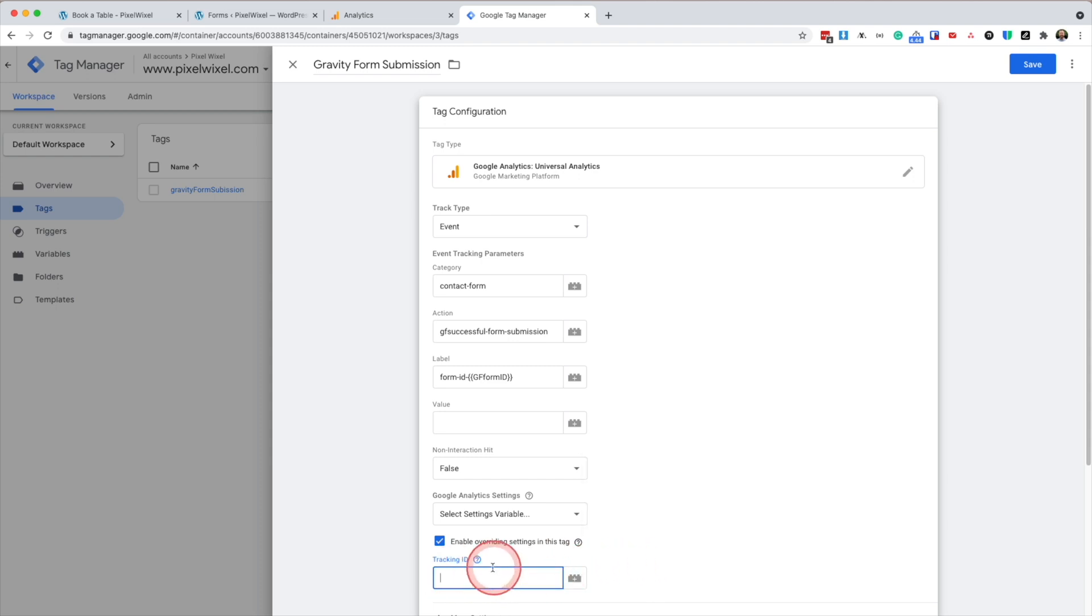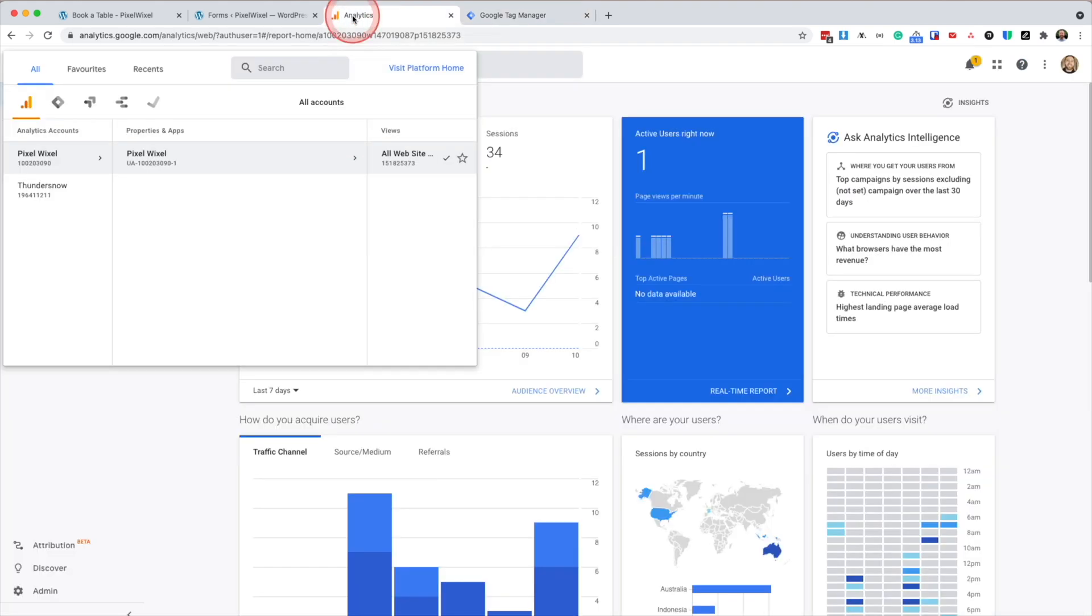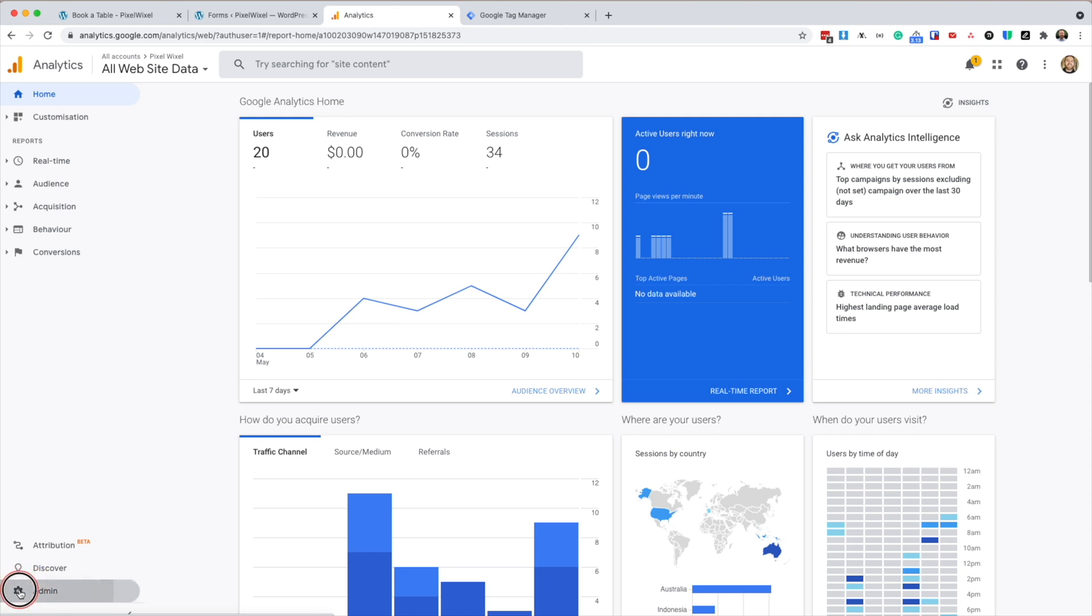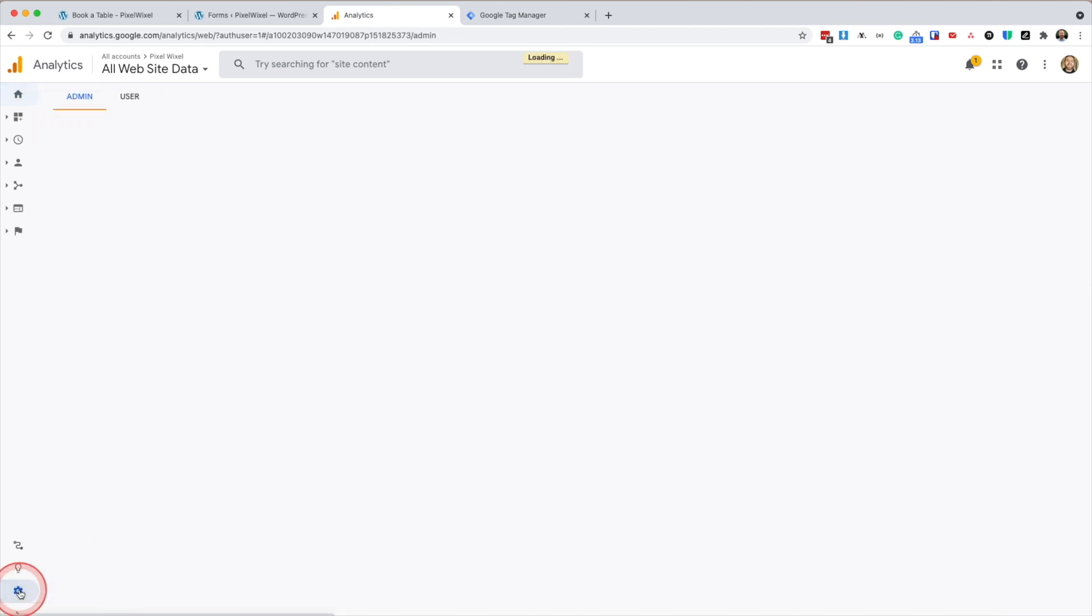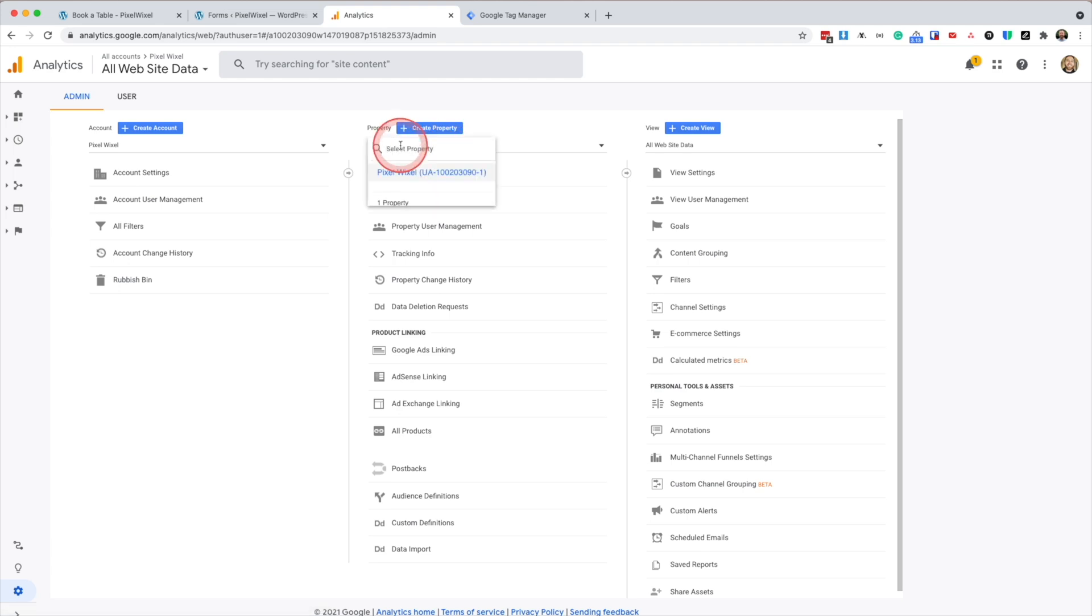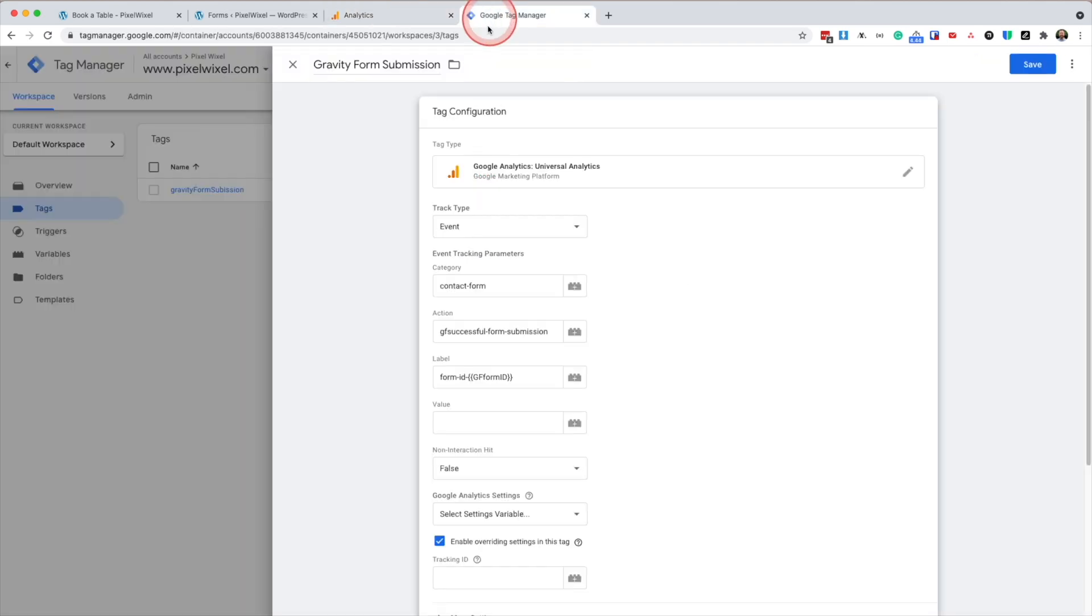And in the tracking ID, this is where we're going to put our Google Analytics UA code. So if we go to admin on our Google Analytics page, we can just copy it from up the top here. Under property. So mine is this. Don't enter mine. Enter whatever your one is.